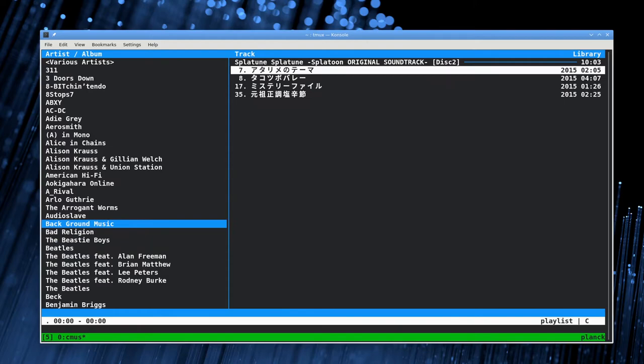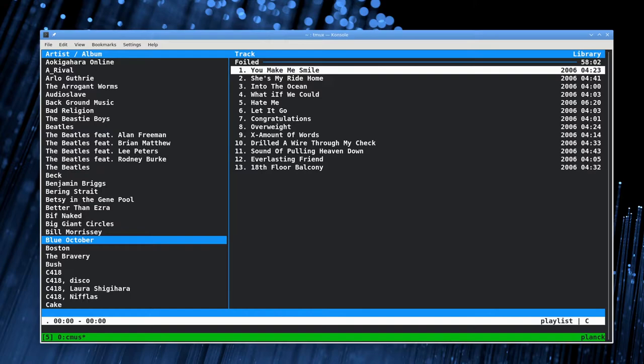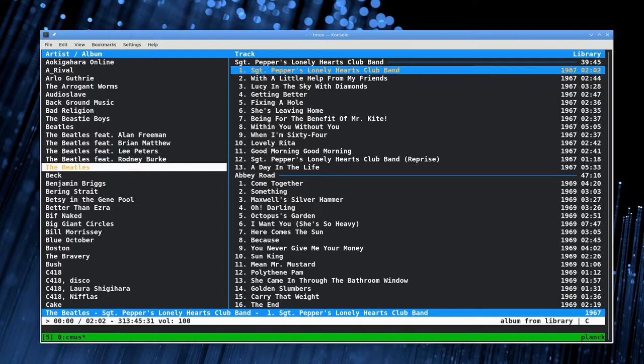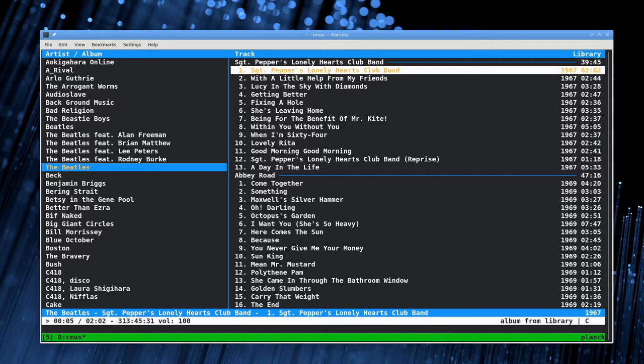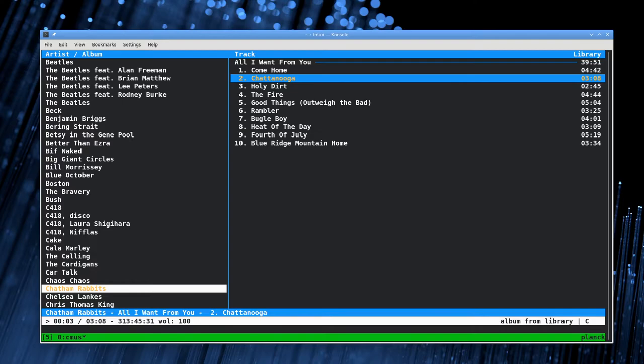You can scroll up and down using the arrow keys. To tab over to the right hand pane with the tracks in it, you just hit tab. To play a song, you just hit enter and you can tab back over. It highlights what's playing with the gold there. You can scroll down here and start playing another one and it'll jump down.